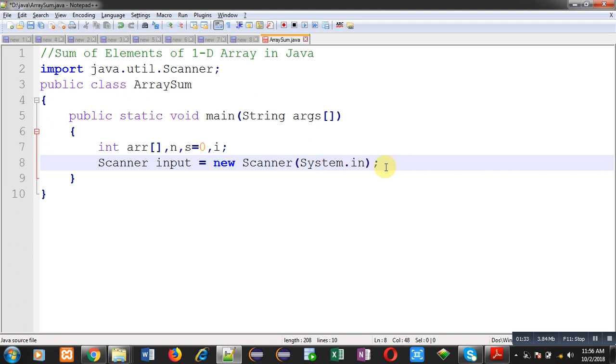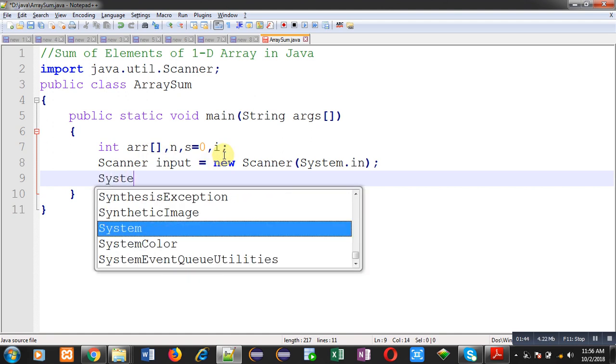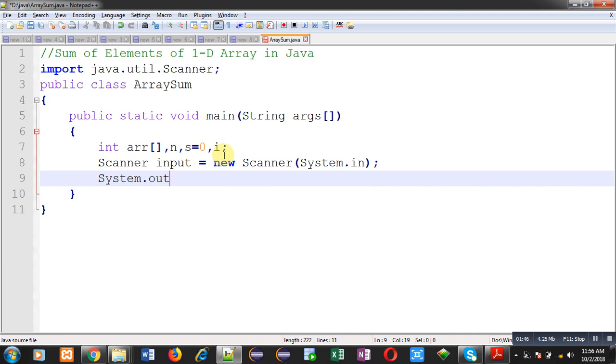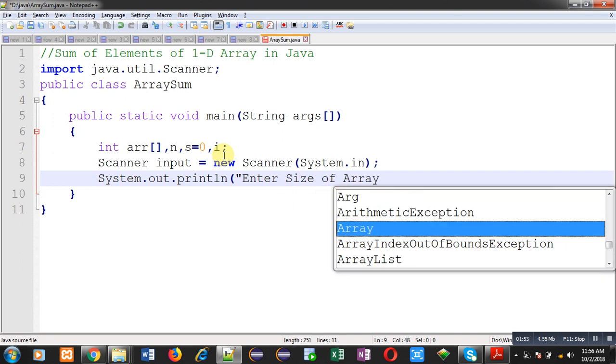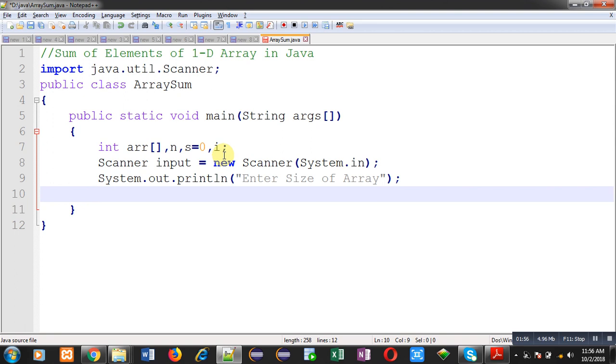Now, here you can see I have just declared an array. I have not created memory blocks for this array. Before creating memory, I have to read size of array from user. With the message enter size of array, user will be entering size of array.